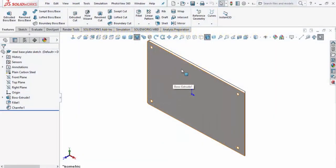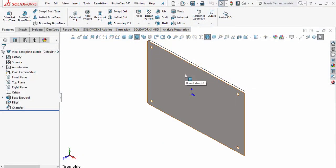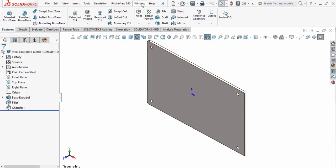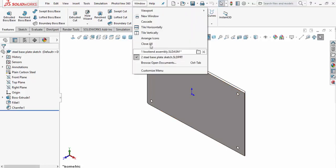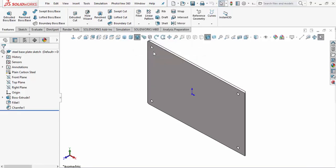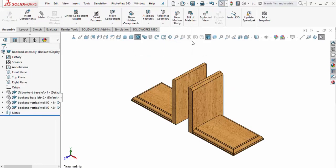Now that I've got my steel plate designed, I need to go ahead and insert it into my assembly for my bookends. I'll come up to Window and go to the pulldown where it says bookend assembly. We'll bring that up. I'm going to make sure I save my document first.